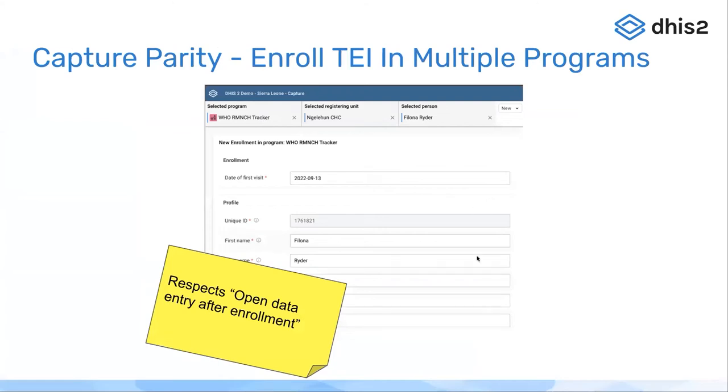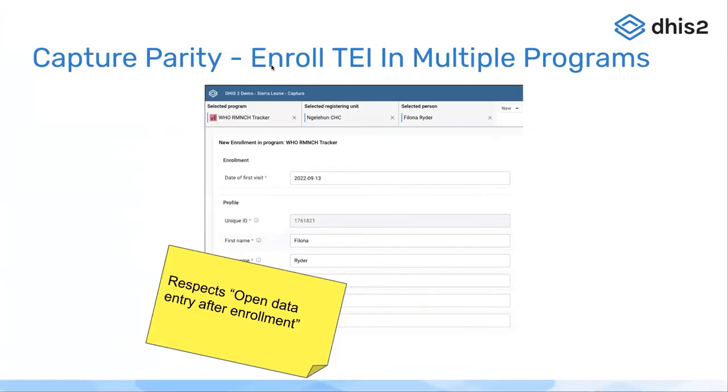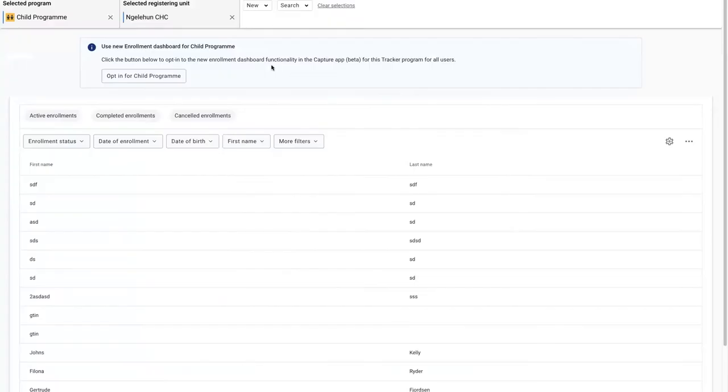The first feature I'm going to demo today is a capture parity feature. We can now enroll one tracked entity instance into multiple programs. I'm opening my capture app here.